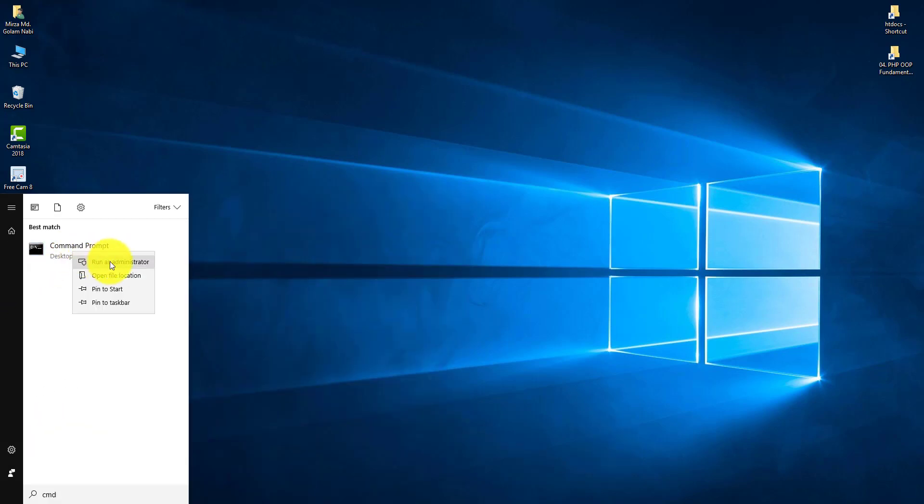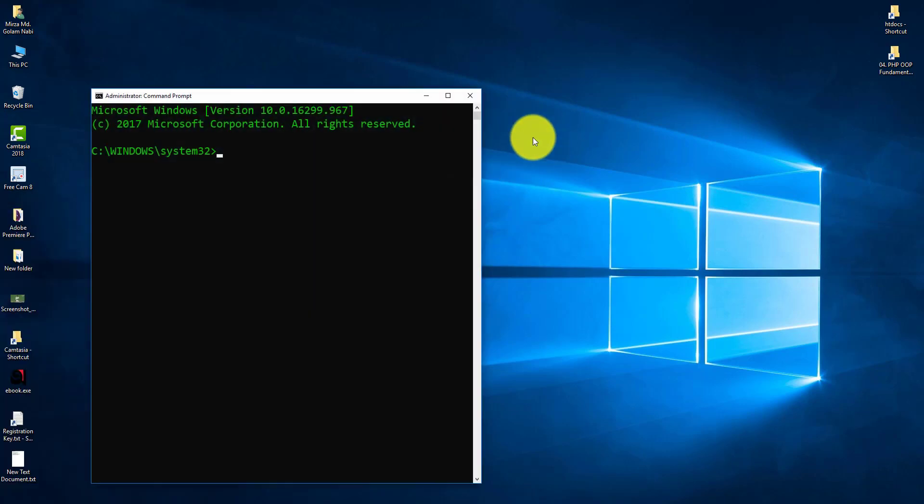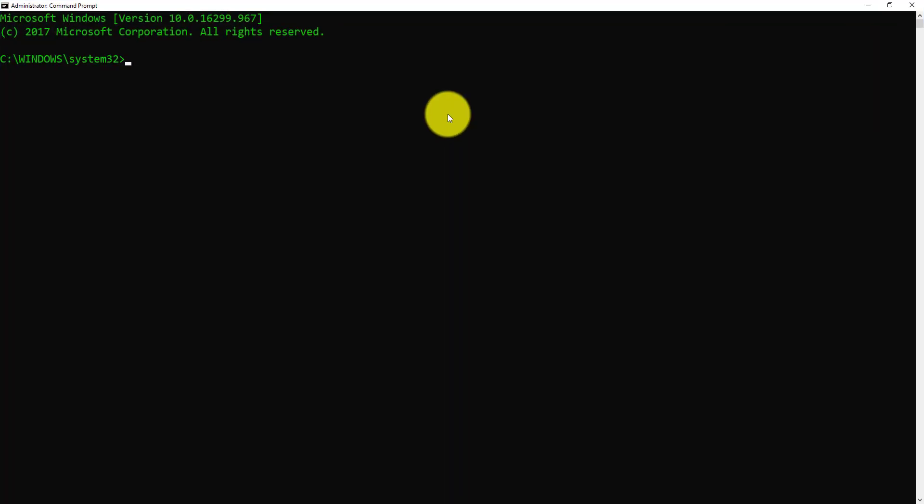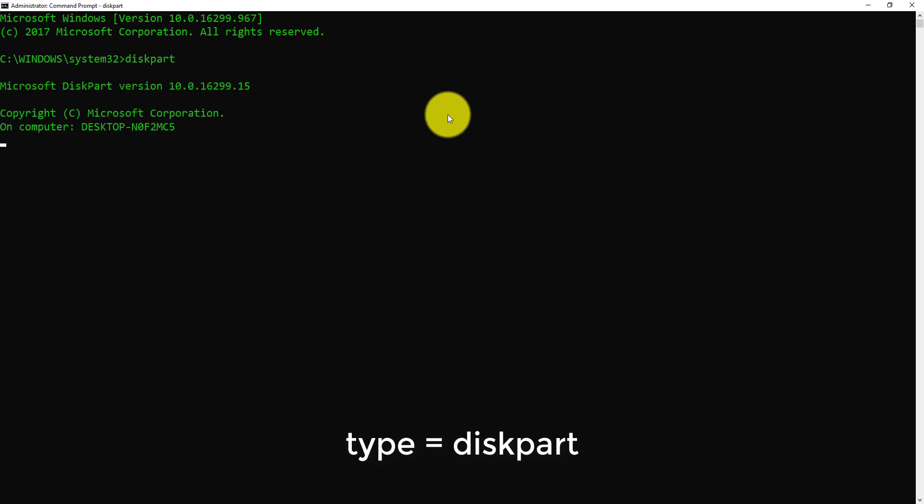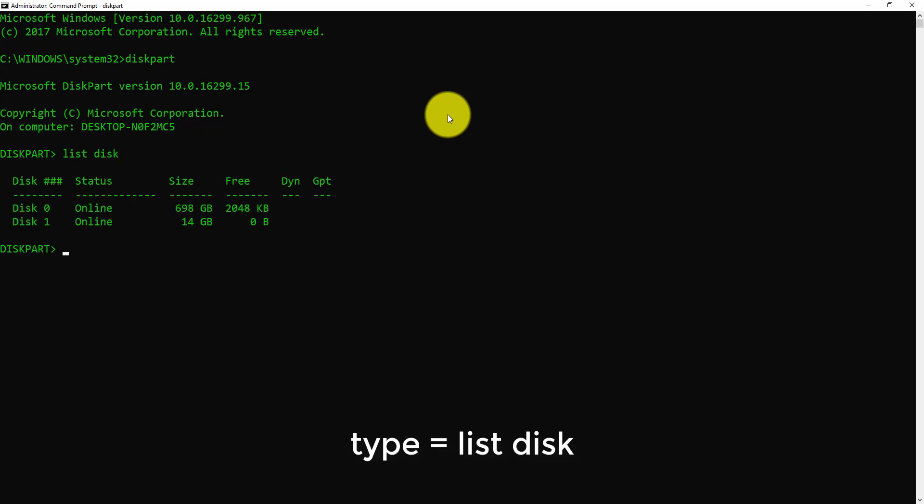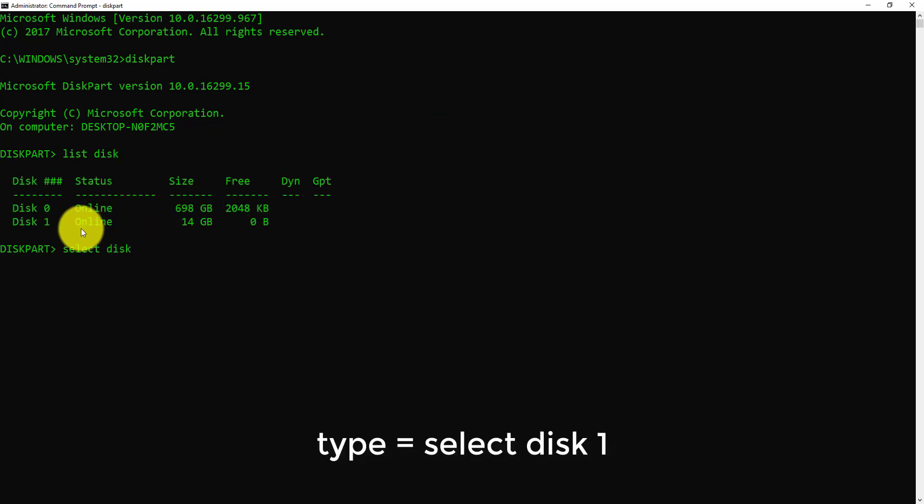Open it as administrator. Then write diskpart and press enter. Write list disk, then select disk. Here this is my pen drive and its number is one.